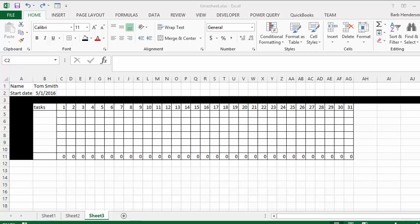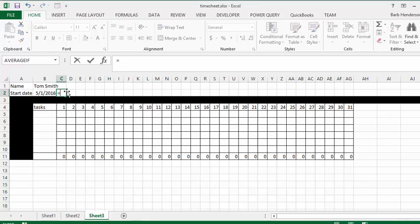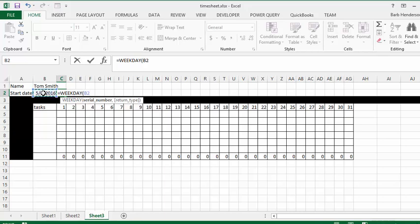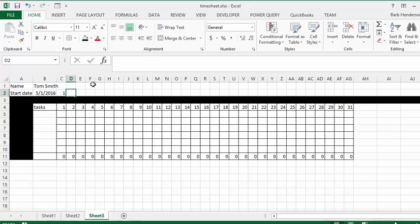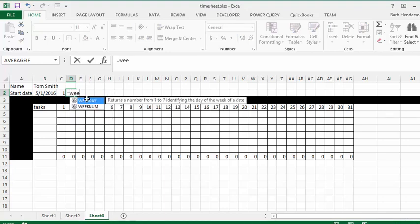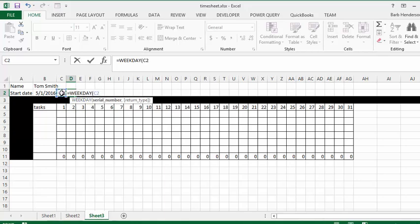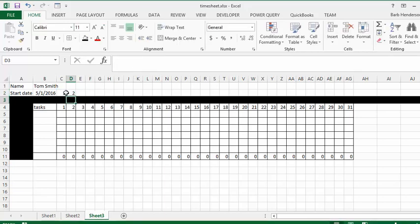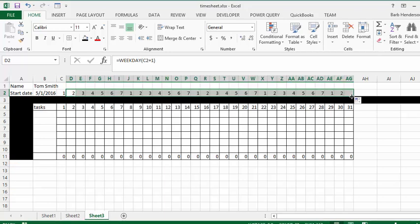Now I'm going to figure out which days are weekends to be grayed out. I'll go into cell C2, type equals WEEKDAY, select our starting date, close the bracket, and press Enter. To drag it across, I'll go equals WEEKDAY of the first date plus one, press Enter, then drag that formula across. You can see the values go from 1 to 7, with 1 being Sunday and 7 being Saturday.